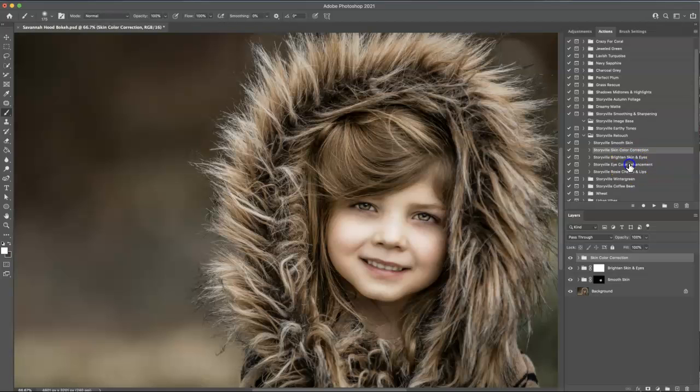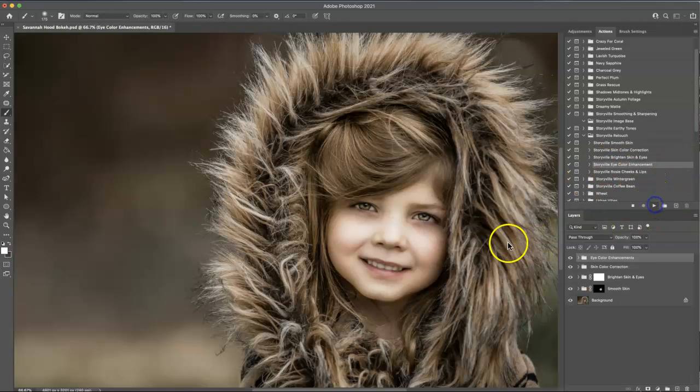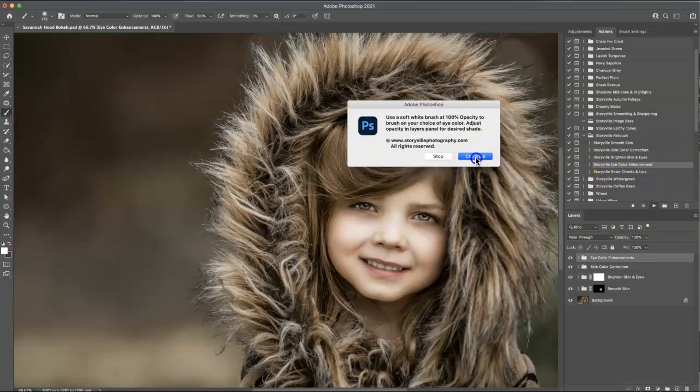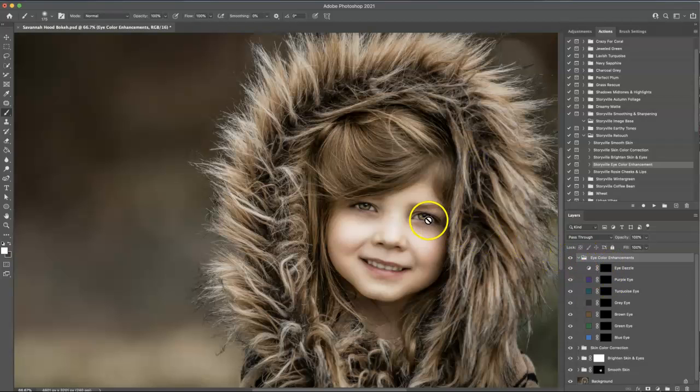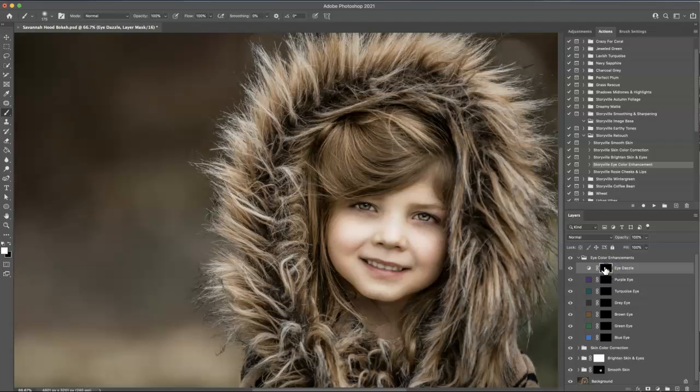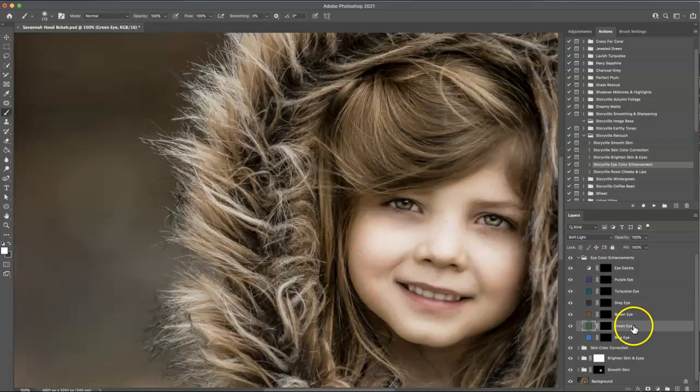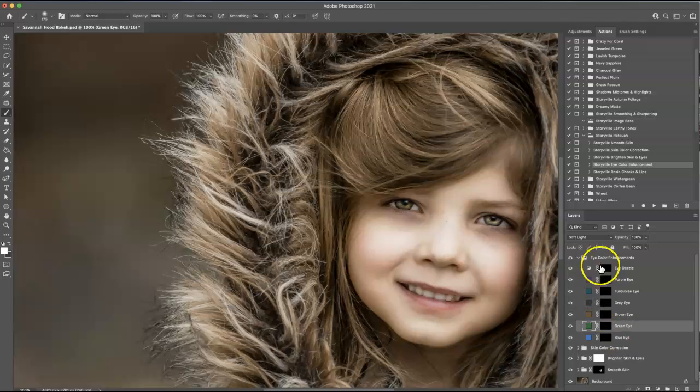And now I want to go into the eye color enhancement. Hit play. Now you can either just increase the color tone of the eye itself with the color dazzle. It'll make it pop. Or you can choose one of these color undertones that I have selected here.